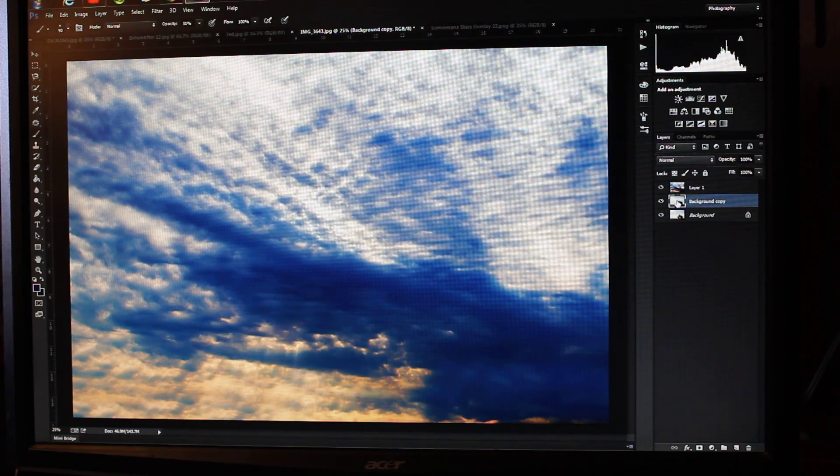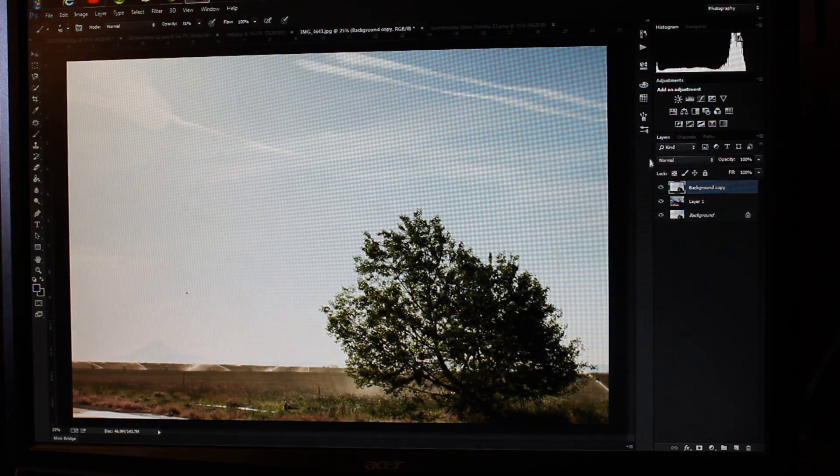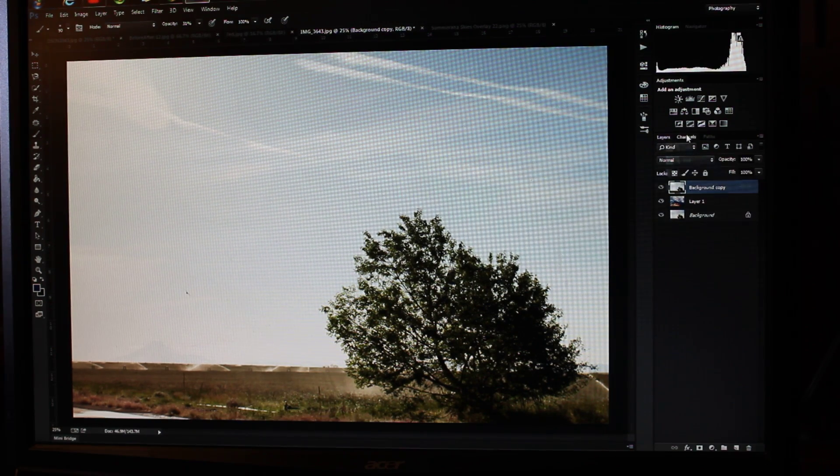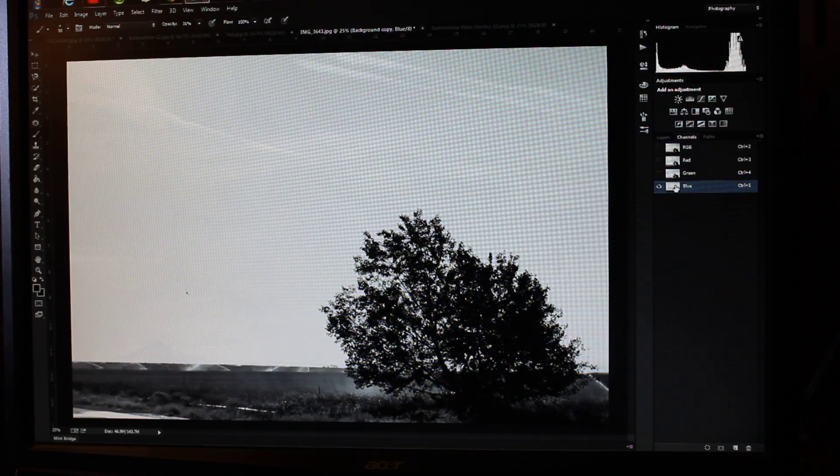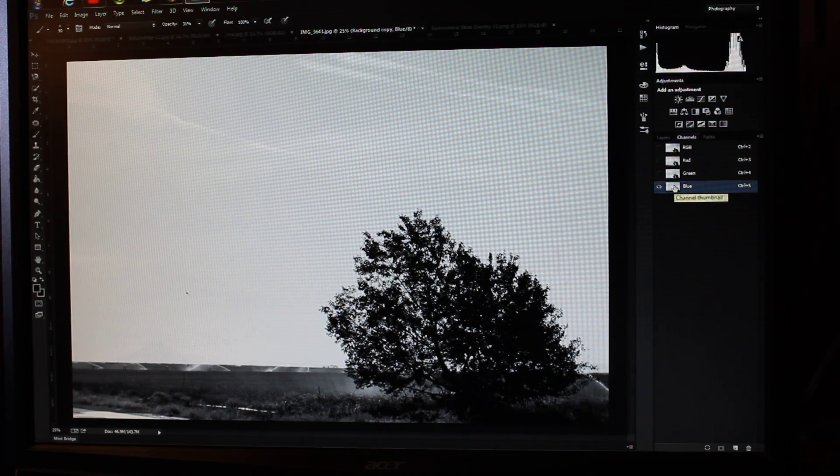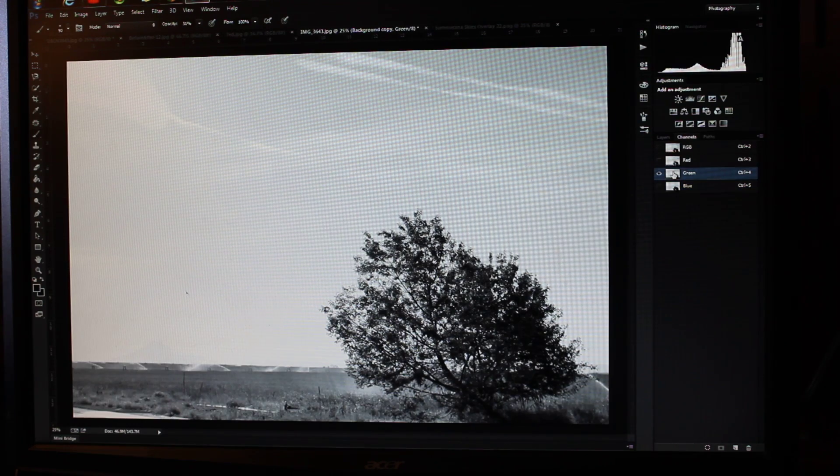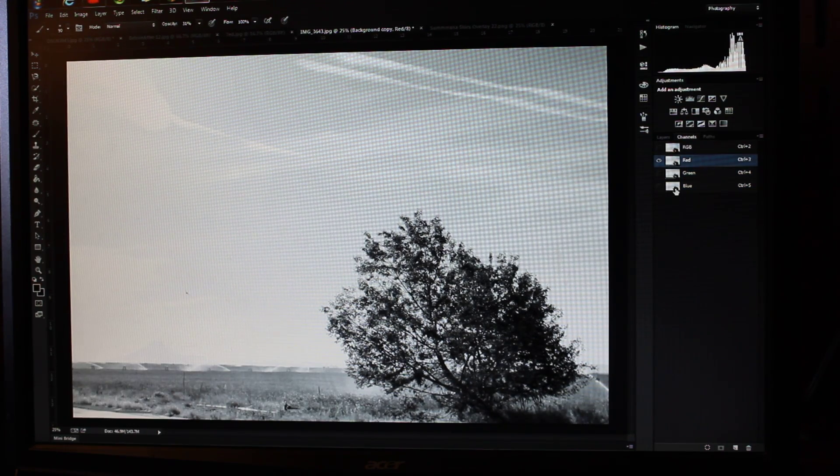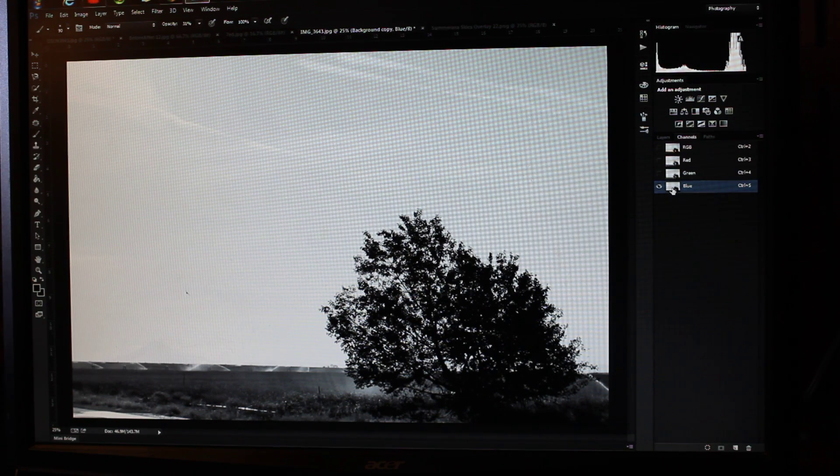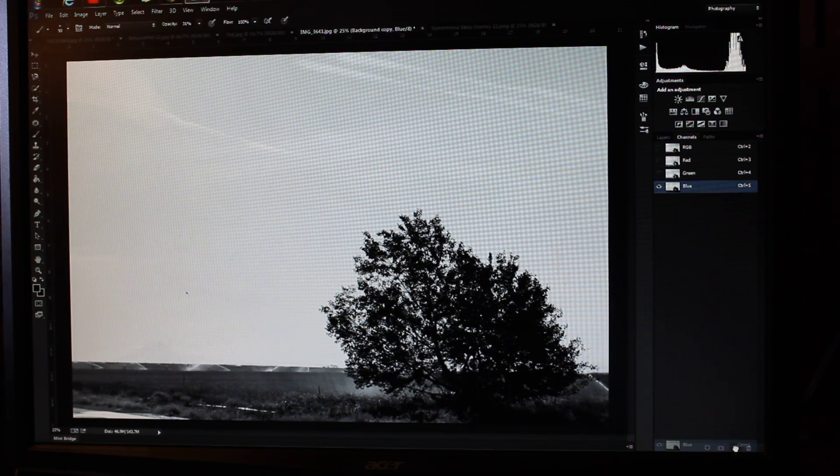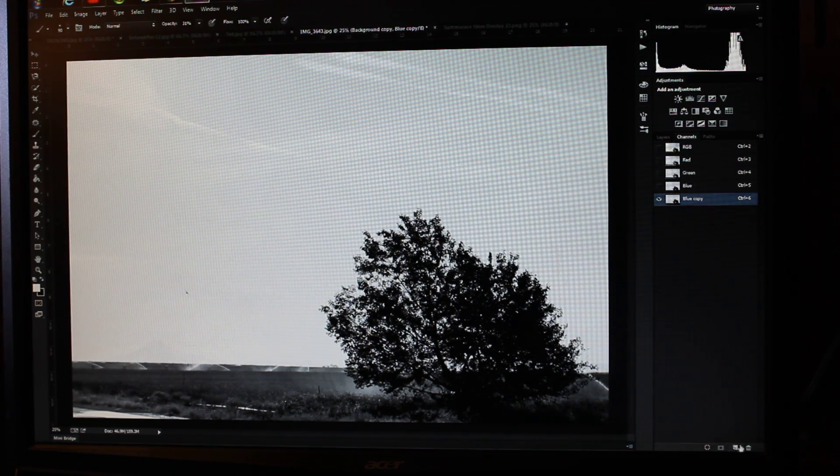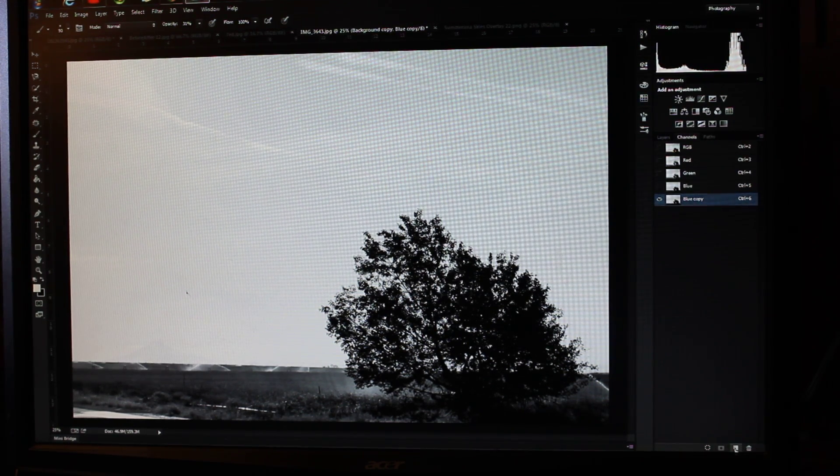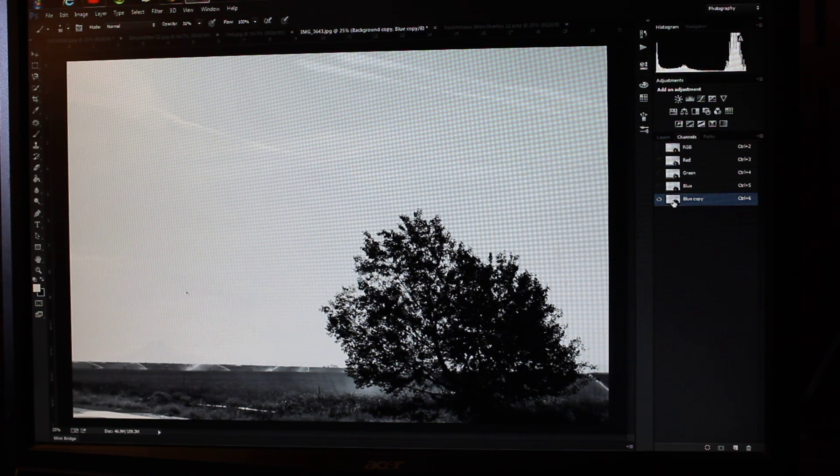Now I'm going to click on Channels. Clicking on the blue channel usually gives you the most contrast. That's what we're looking for. So that's what it looks like with green and red. I'm going to keep it on blue. I'm going to drag the blue layer down to create a copy. I dragged it down right here next to the delete, and that creates a copy.